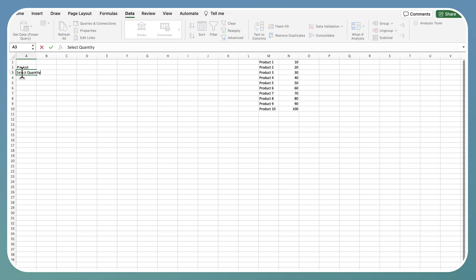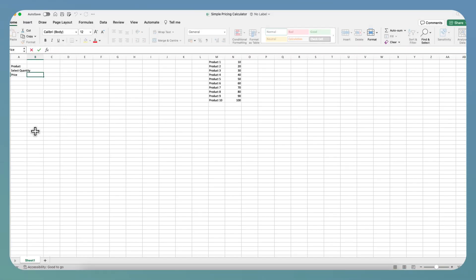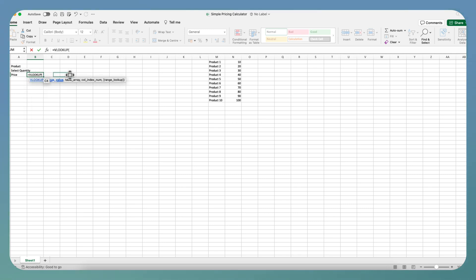Now, we will right here select quantity and now here's for the price. It is a simple VLOOKUP formula.